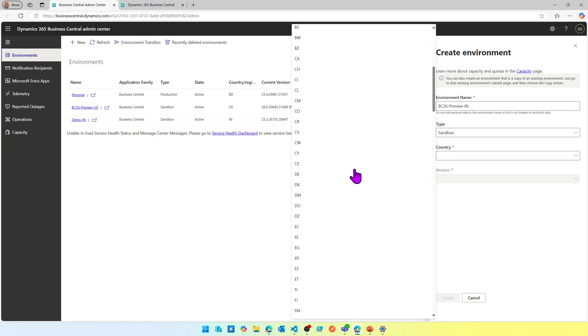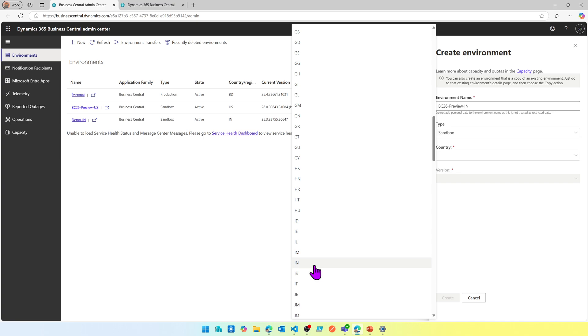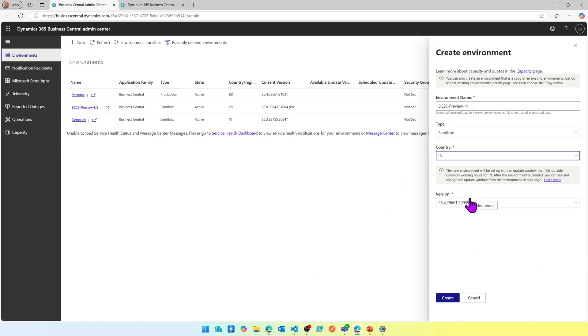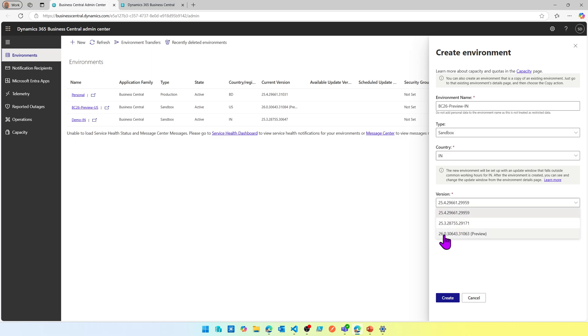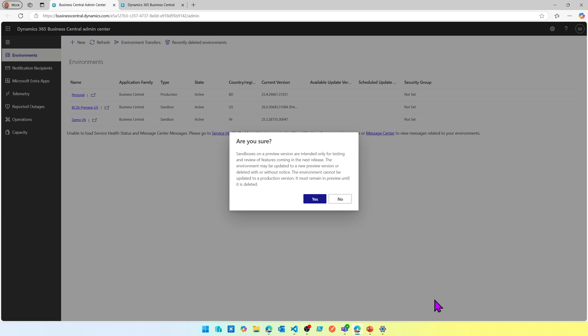In the version selector, the current released version is selected by default, but you can go back and choose from the selection menu. Choose the one highlighted as preview — that will give you the latest functionality to test. Note that preview versions are for testing and review only: the environments may be updated to a newer preview version or deleted without notice, and the environment cannot be updated to a production environment — it must remain in preview until deleted.